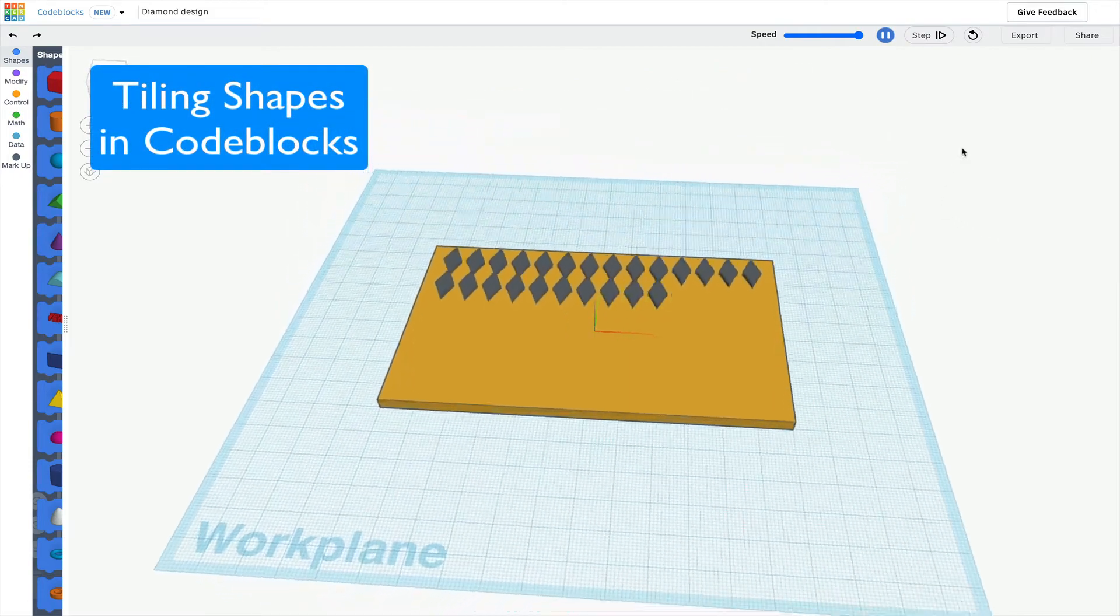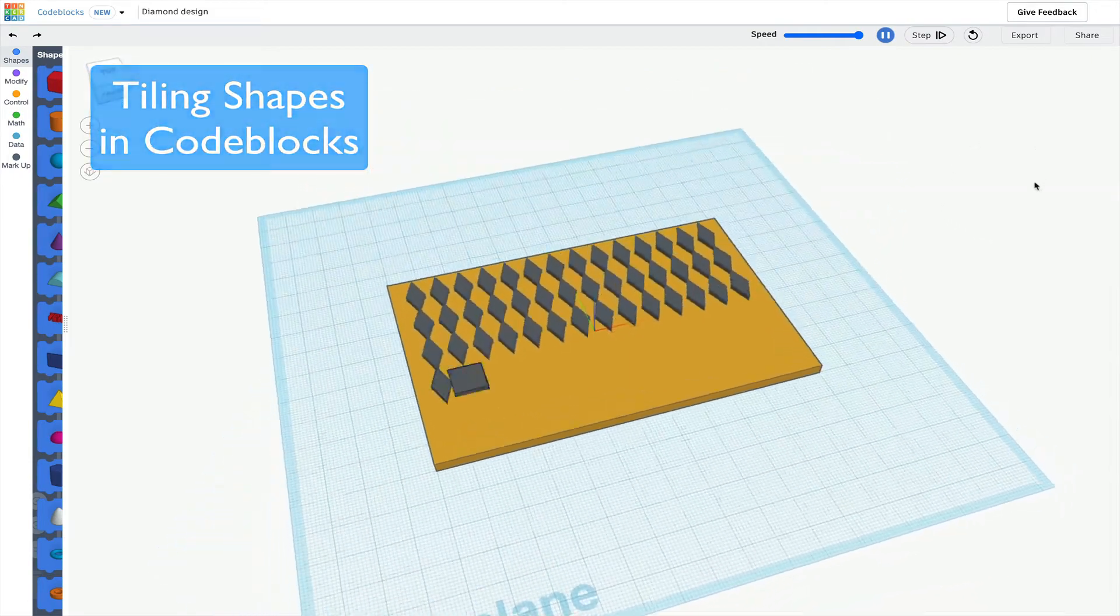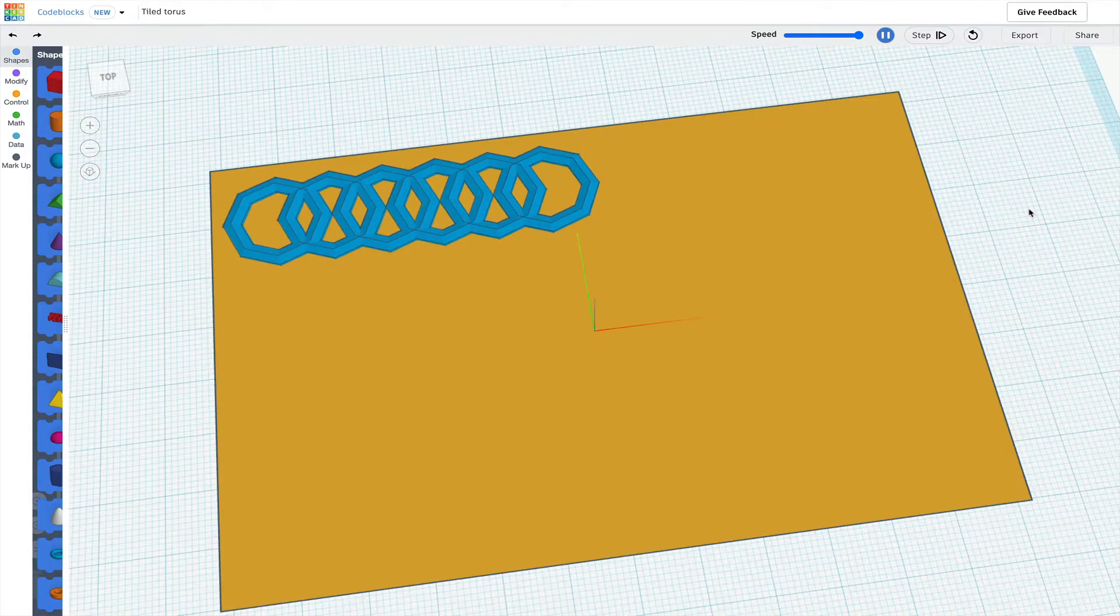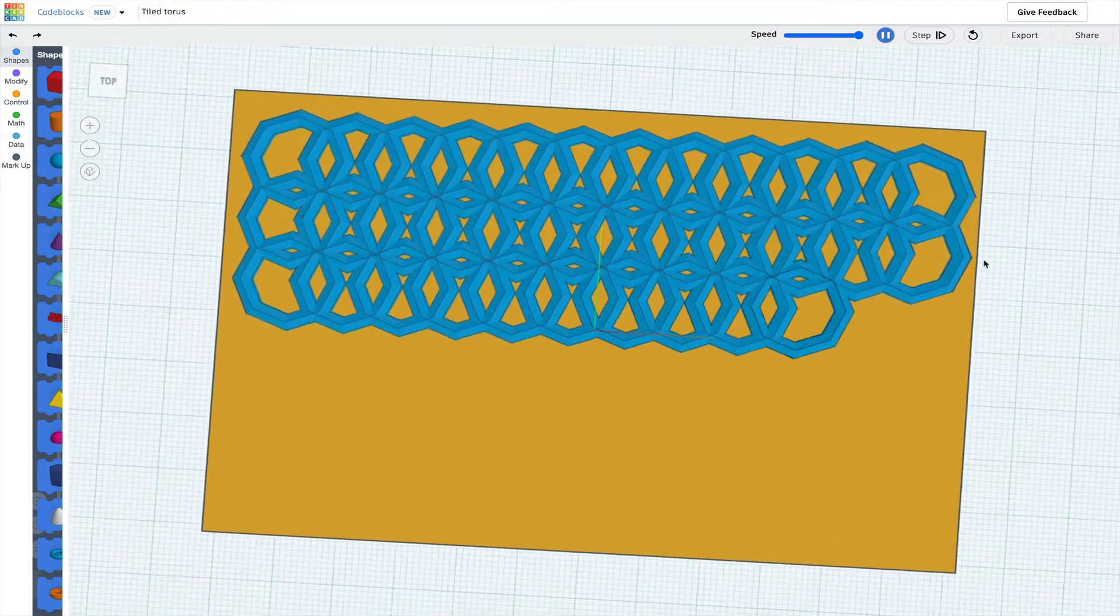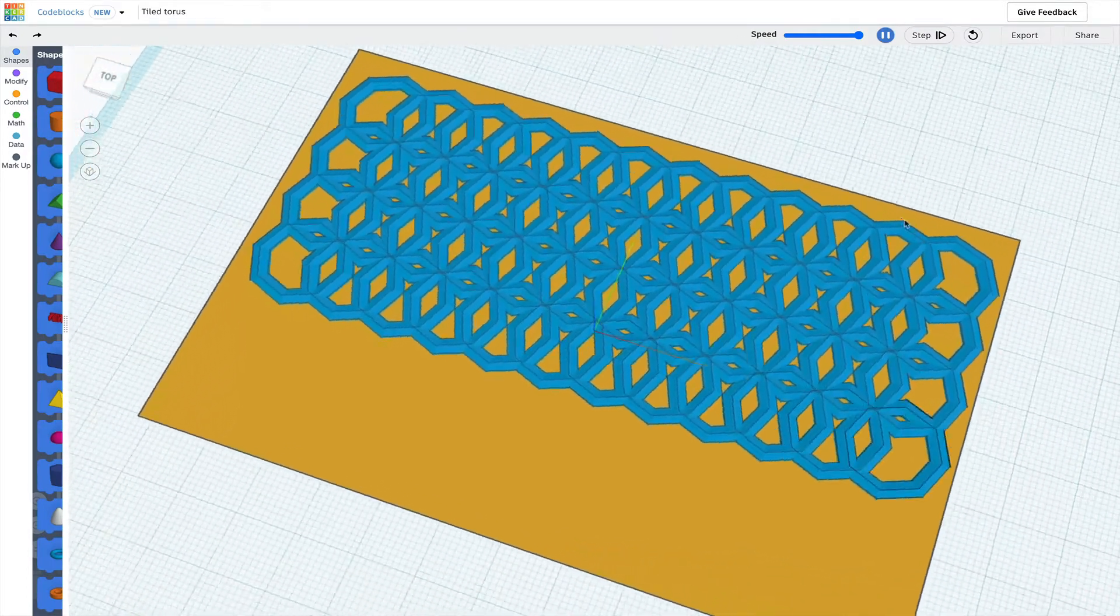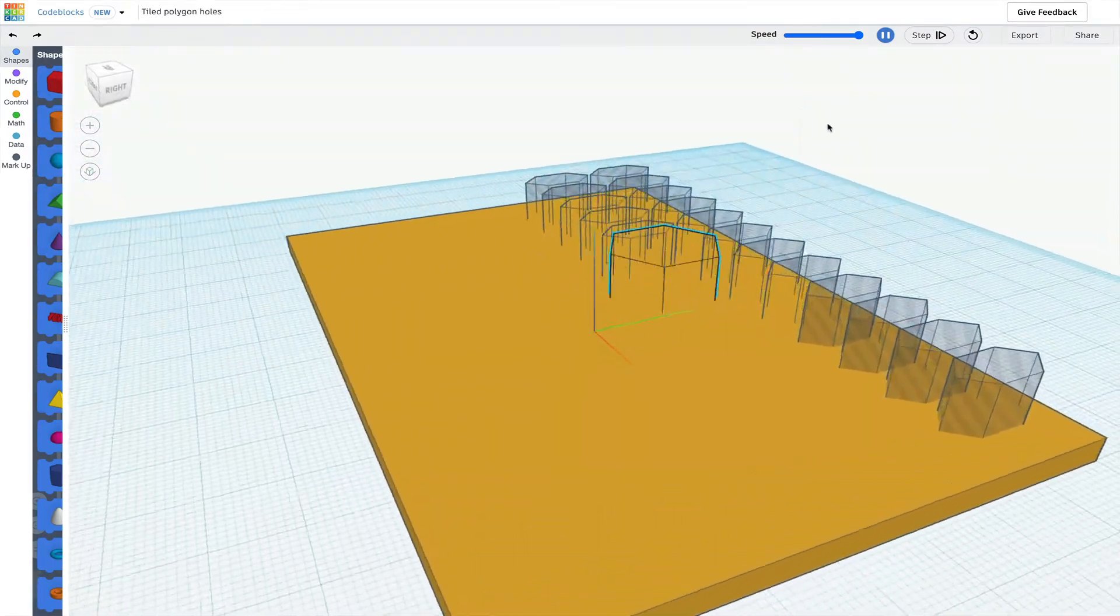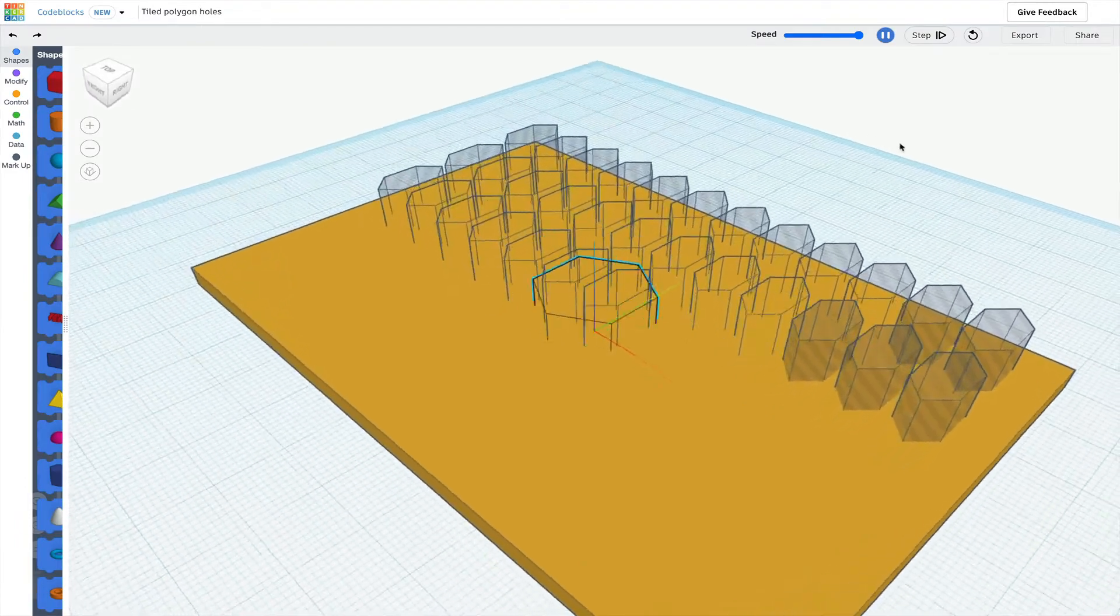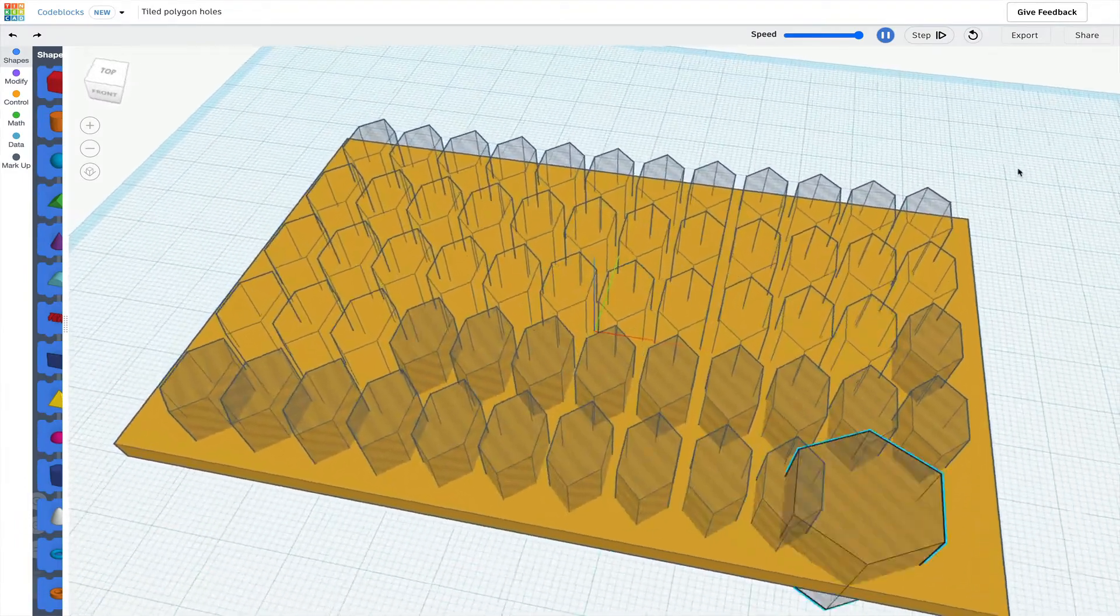This will be a quick look at how to use loops and variables to tile a shape to create a design in code blocks. You can see the links at the end and below for similar code blocks tutorials.